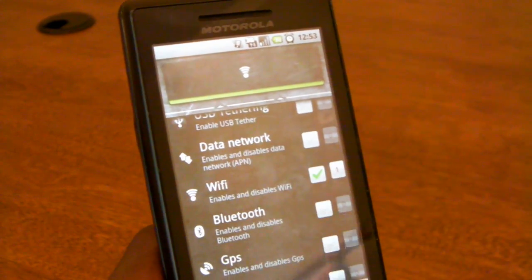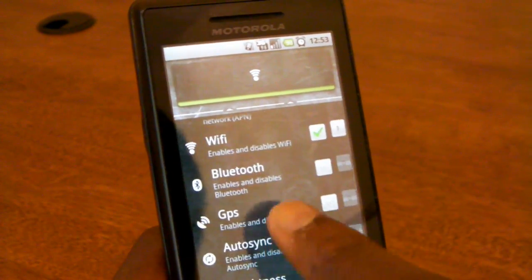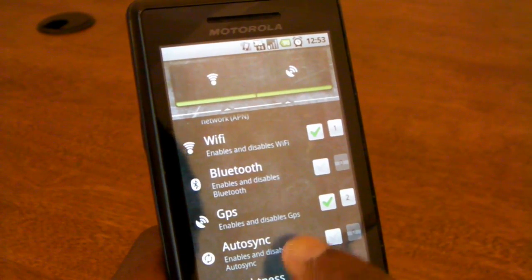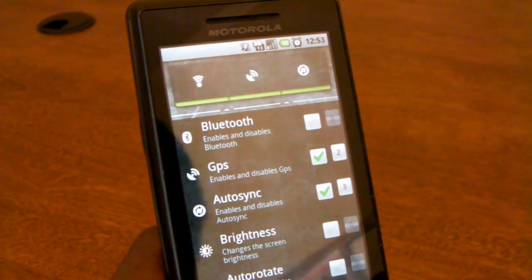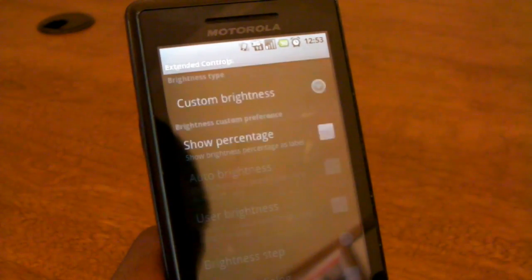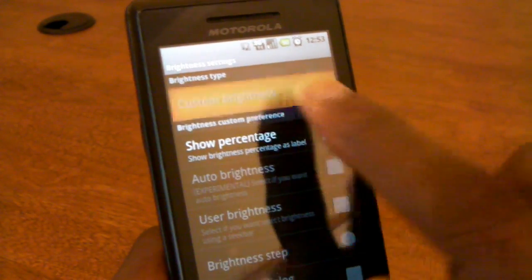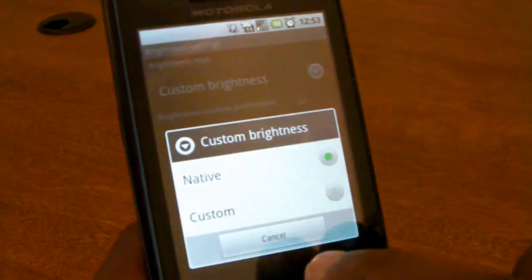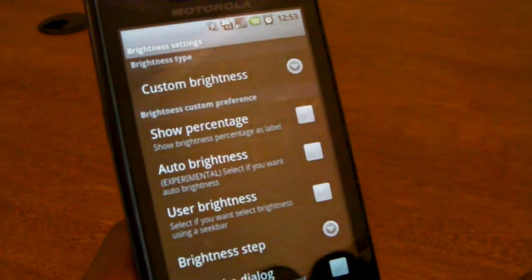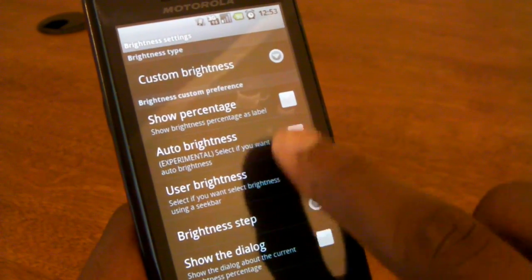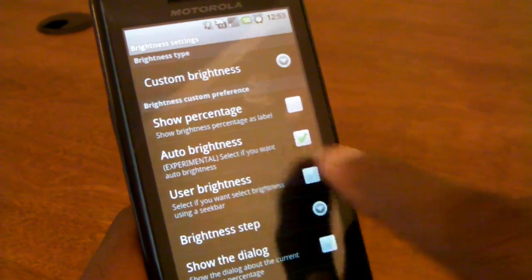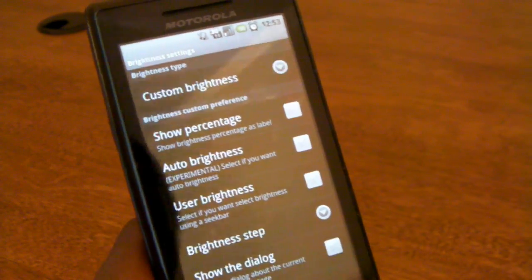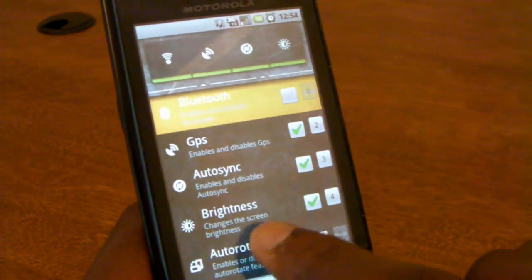Next thing we're going to add is a GPS toggle. There it is. And we'll keep going. As you can see here, you can make this as crowded as you want and add as many things. Some things you can even change custom options behind what they do. For example, brightness. You can set custom brightness settings, which I'm not going to do for this video.